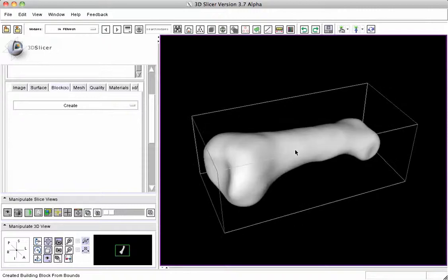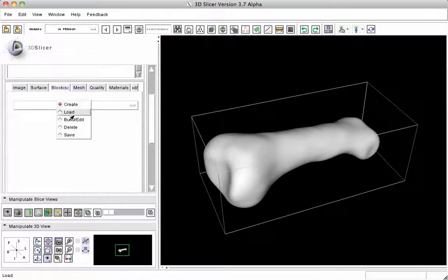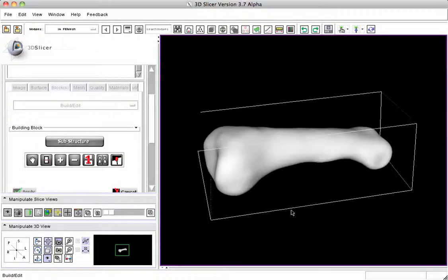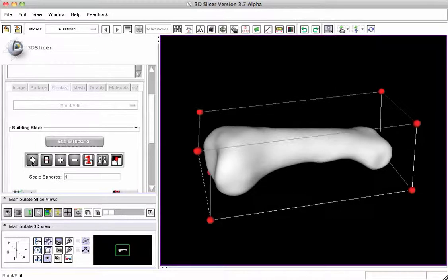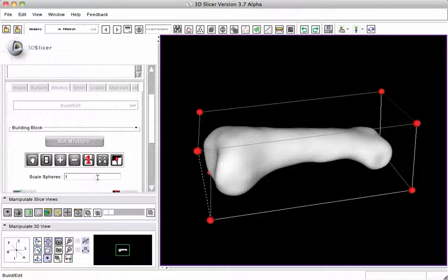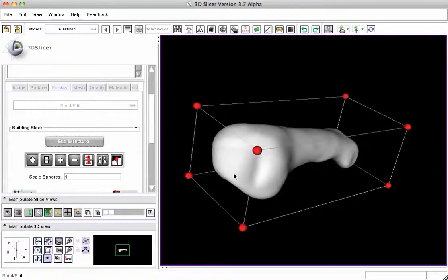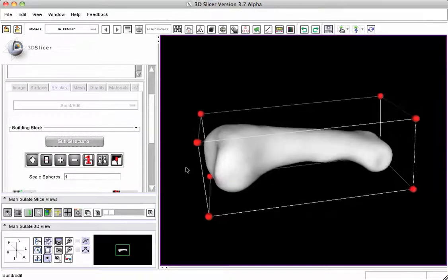And we want to edit the block to follow the profile of the object more closely. So we come over here to Create, we change that to Edit, and then we are allowed to do things like we are presenting these operations.